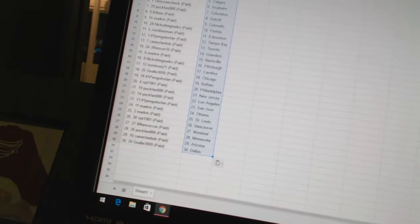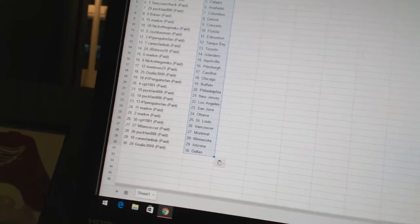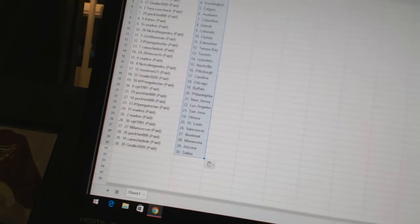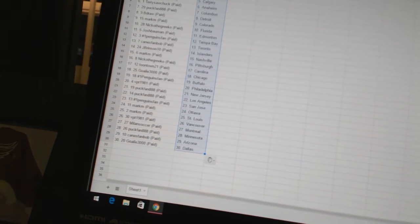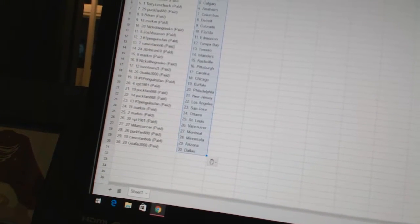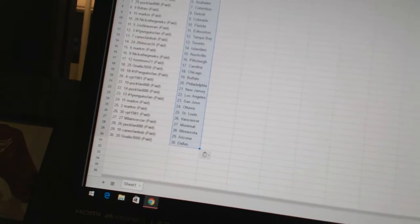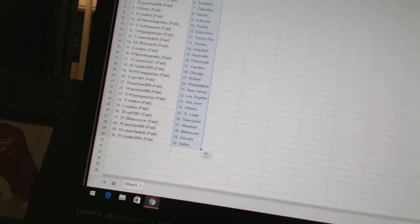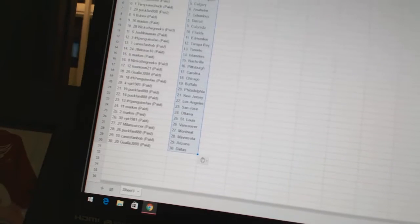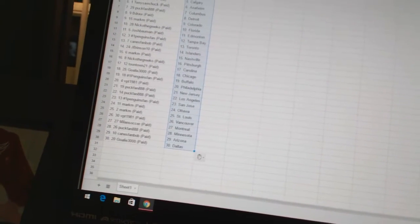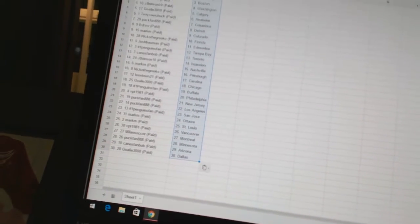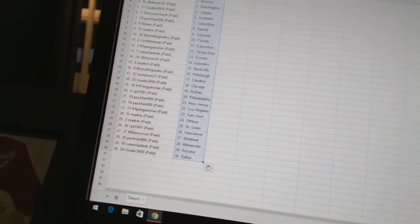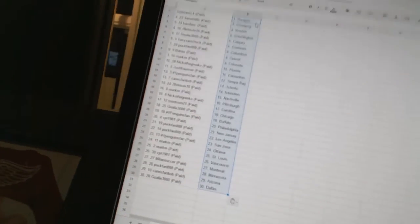Number One Penguins Fan as Buffalo. VPT 1981 has Philadelphia. Puck Fan 888 has New Jersey and Los Angeles. Number One Penguins Fan as San Jose. Mark M has Ottawa and St. Louis. VPT 1981 has Vancouver. Milan Socker as Montreal. Puck Fan has Minnesota. Canes Fan Bob is Arizona. And Goalie 3000 has Dallas.